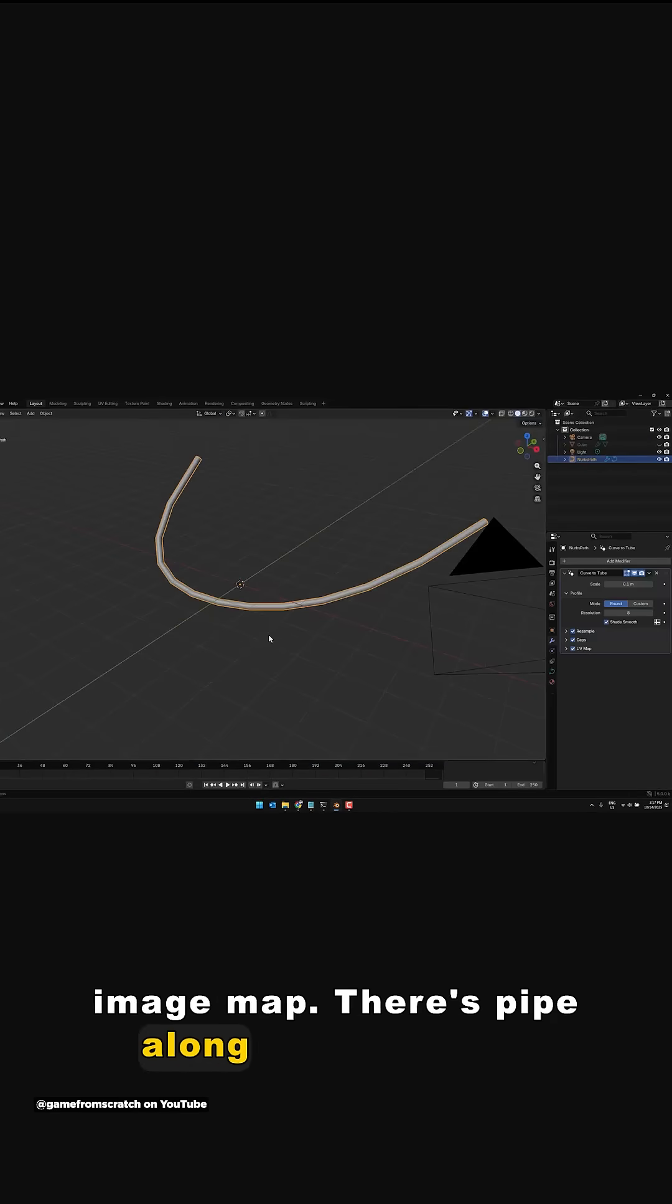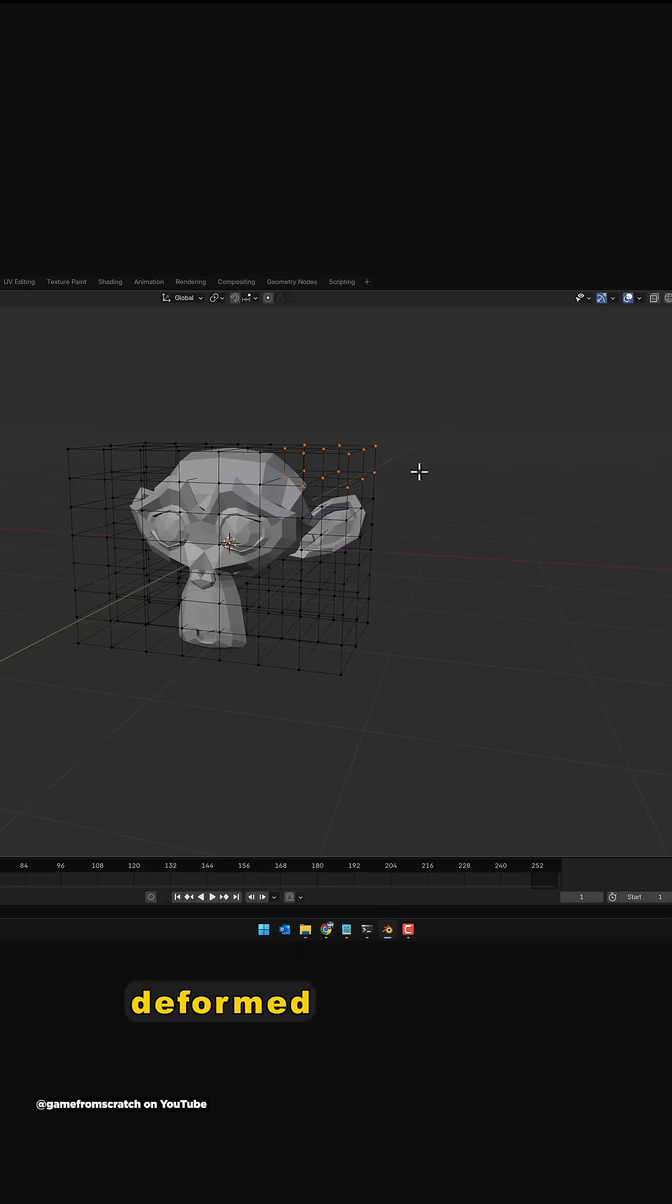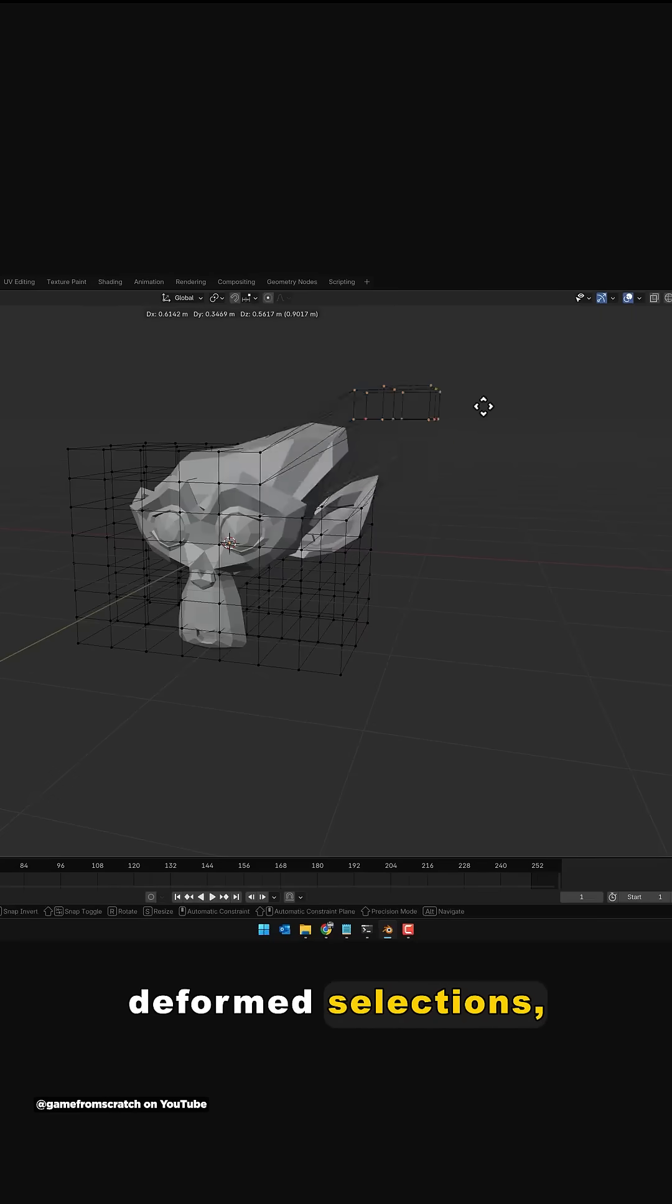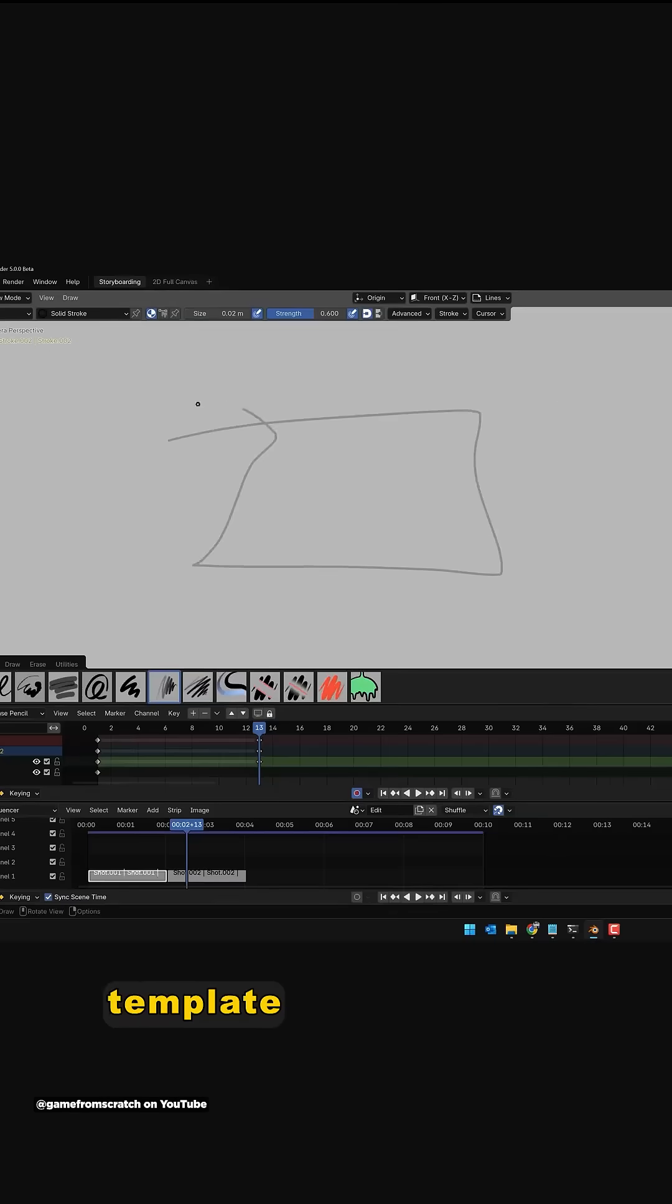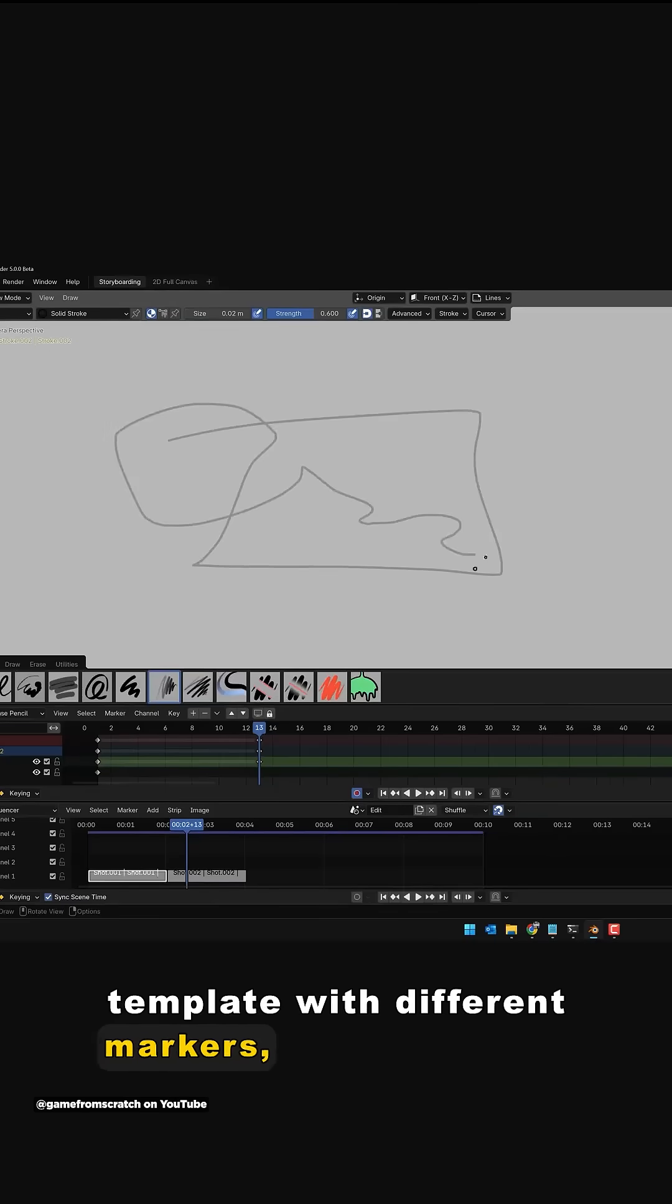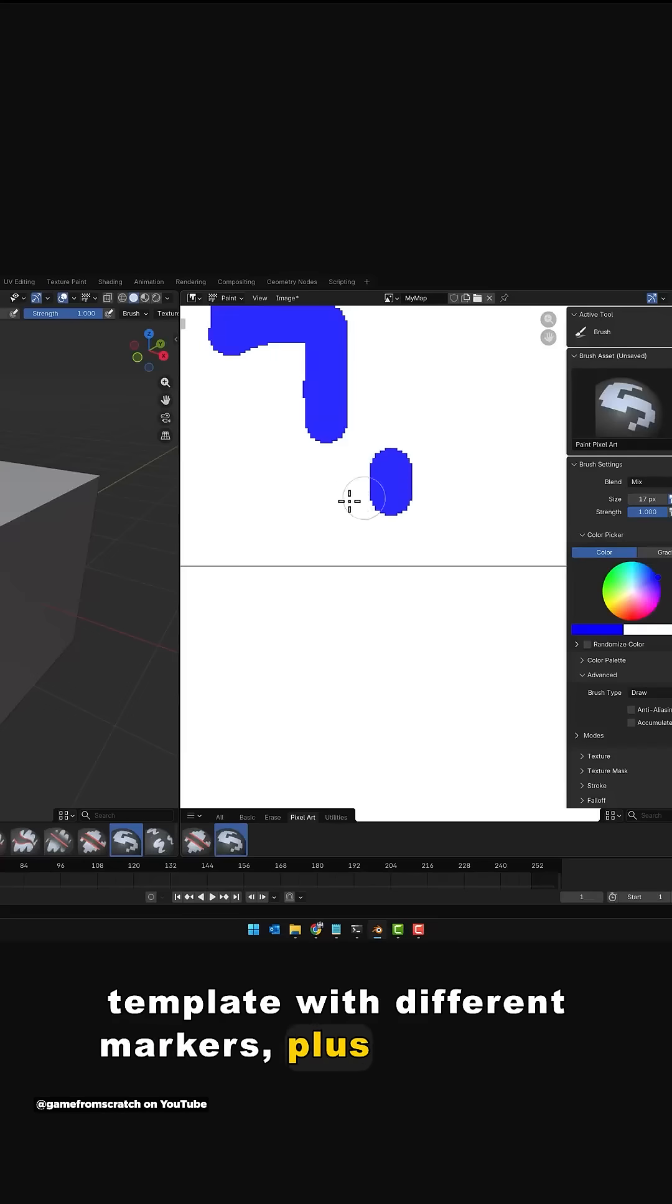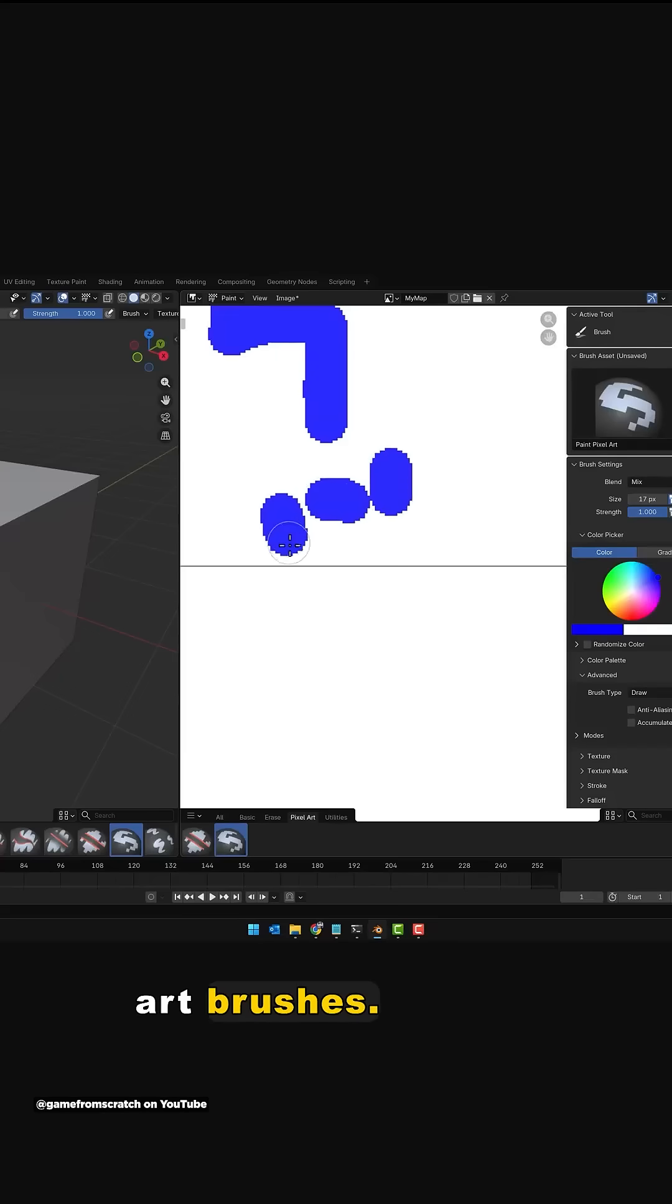There's pipe along curve, lattice deformed selections, and this is the first time I've seen mention of a new storyboarding template with different markers, plus new pixel art brushes.